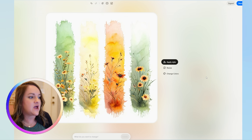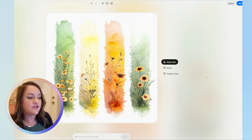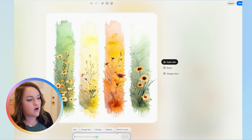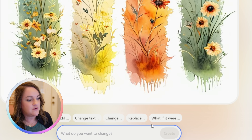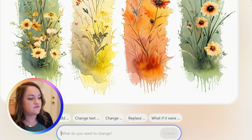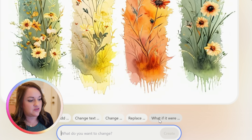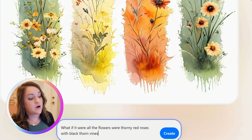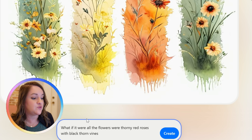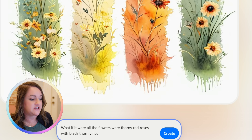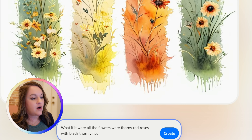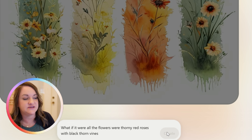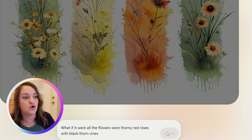Let's say I wanted to change the flowers to be like roses with thorny vines. All I'm going to do is come down here and click on 'what if it were' and it will just pre-fill that in. Then I'm going to say all the flowers were thorny red roses with black thorn vines. I want to be pretty specific on the type of flowers as well as the thorny vines because I'm trying to change the overall design.